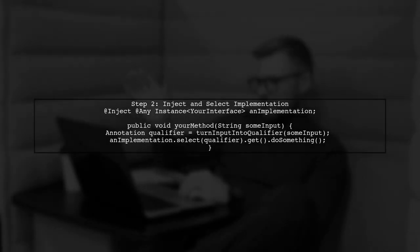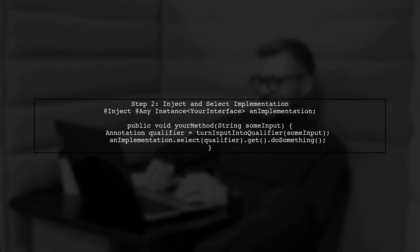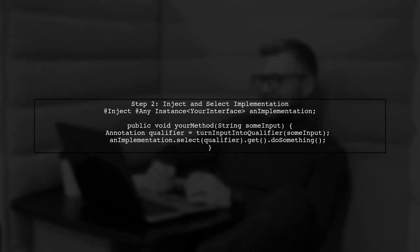In your method, convert input into a qualifier and select the appropriate implementation using the injected instance. This allows you to dynamically choose which implementation to use based on the input.